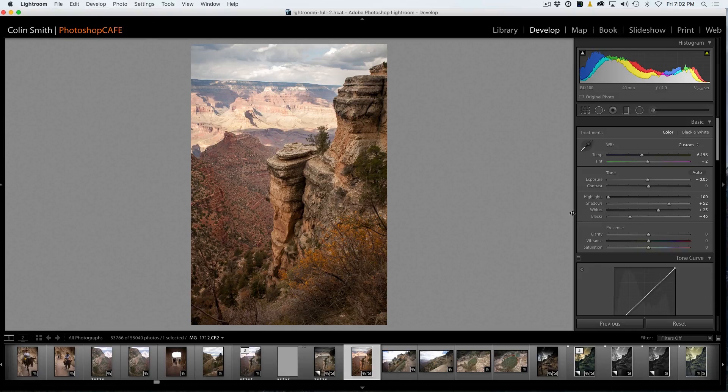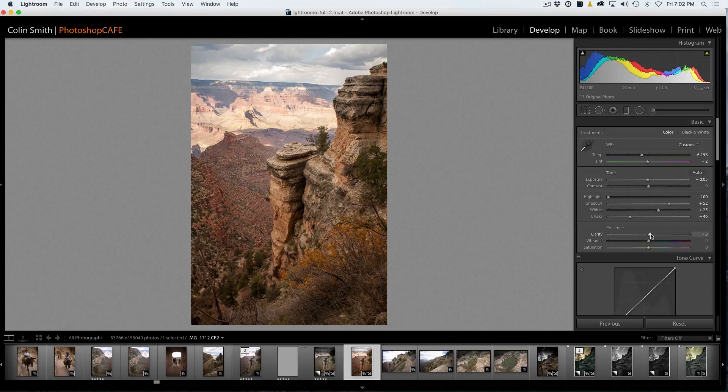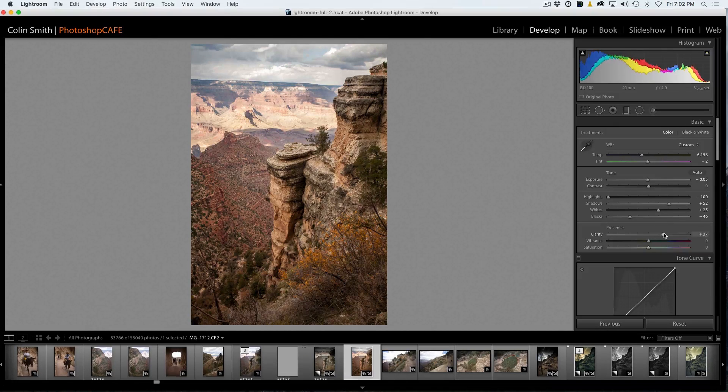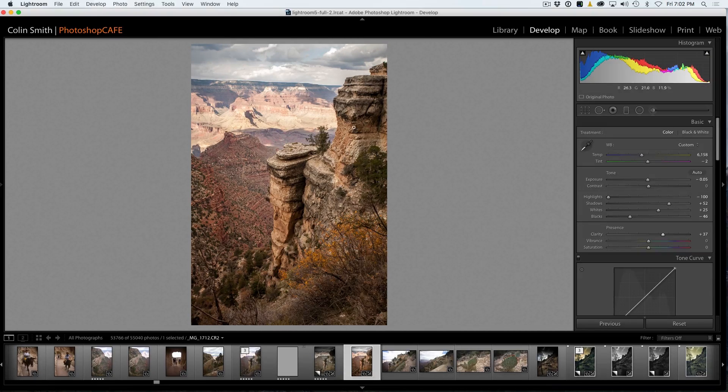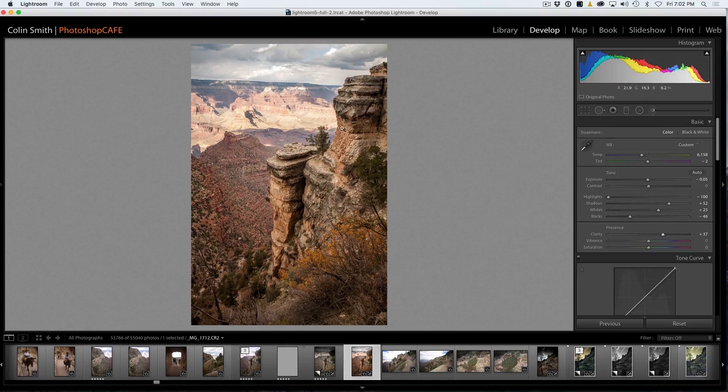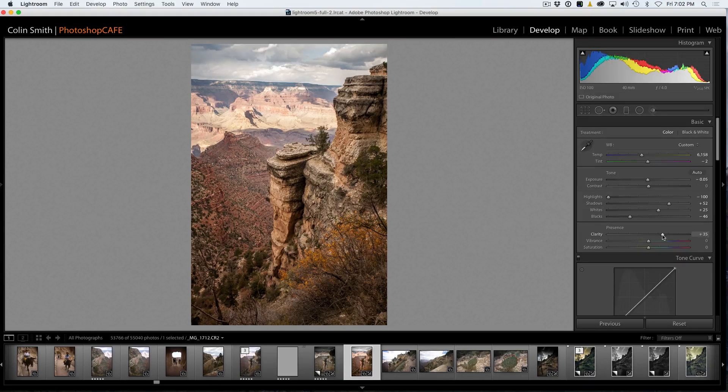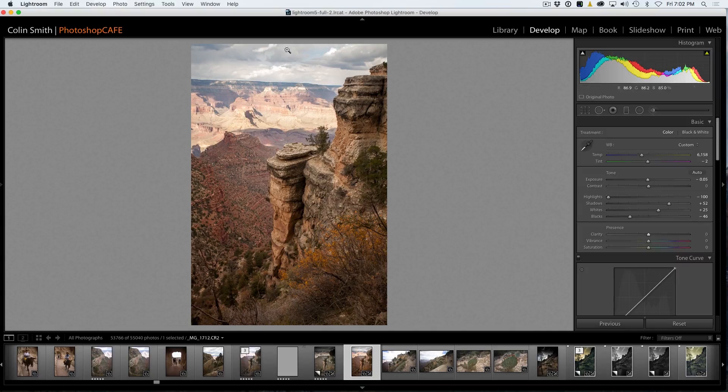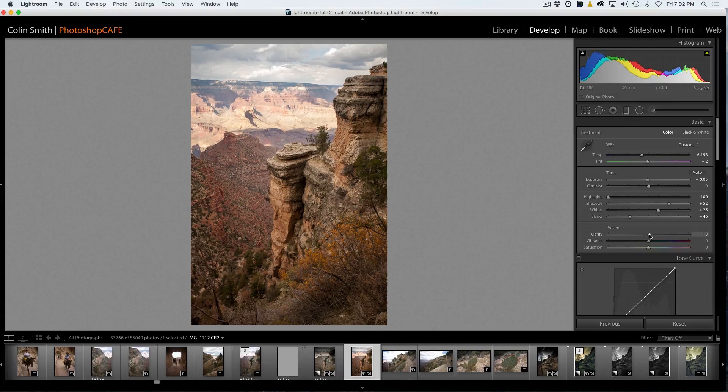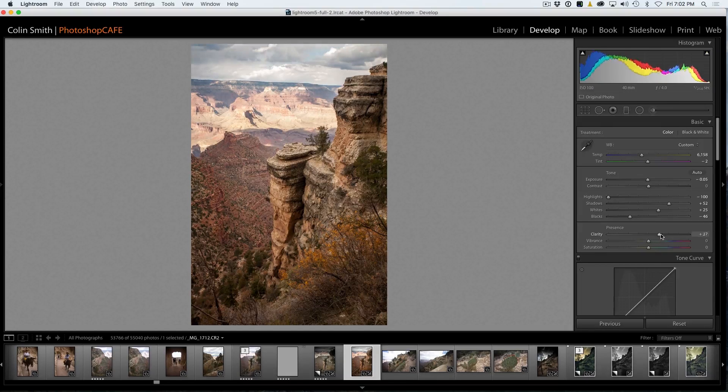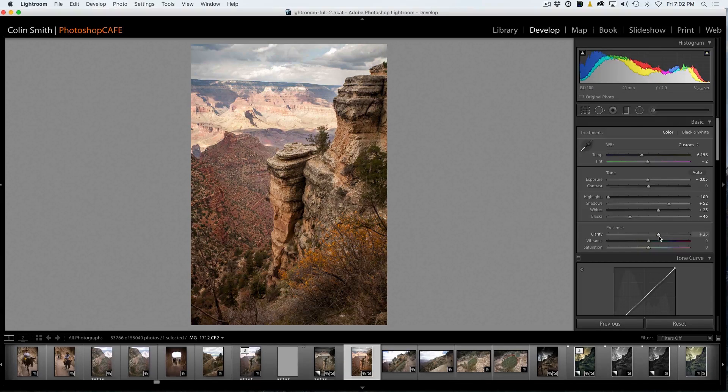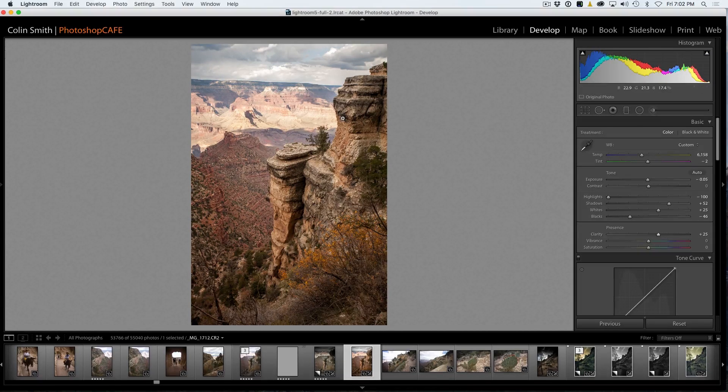Two more sliders. So the Clarity, if we push the Clarity up, notice how it brings out the detail here in these rocks and in the sky there. So let me just take the Clarity back where it was. Notice that, see there, and then we increase it a little bit, brings up some of that punch and that snap.